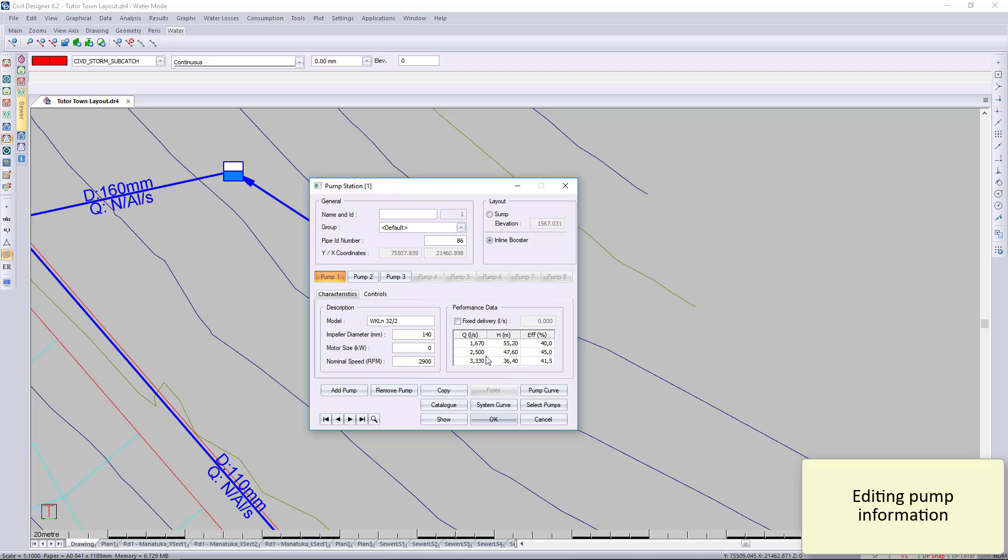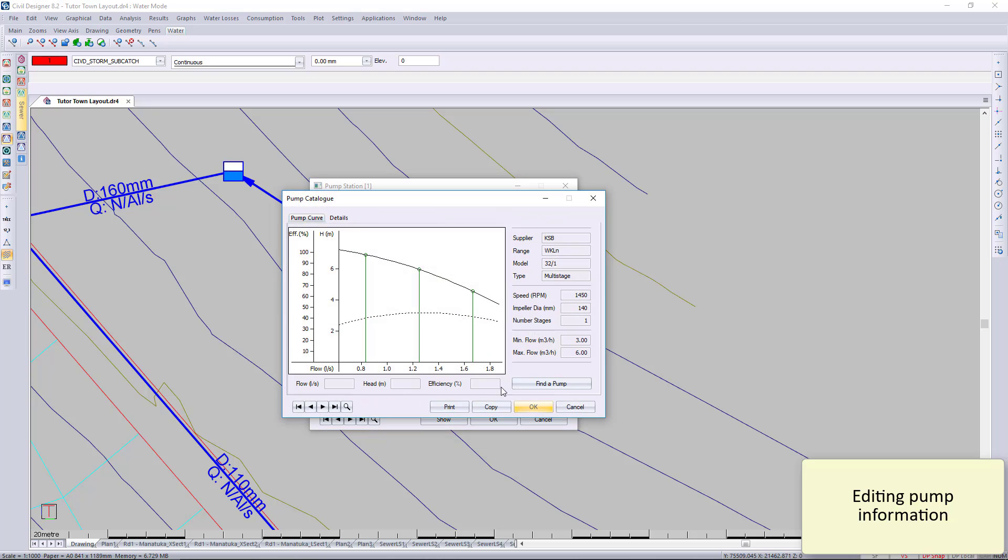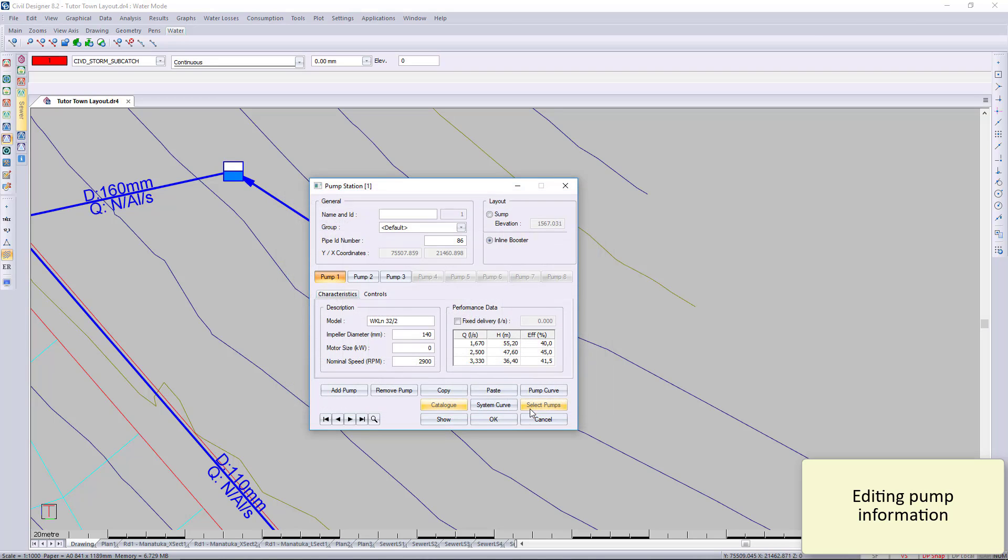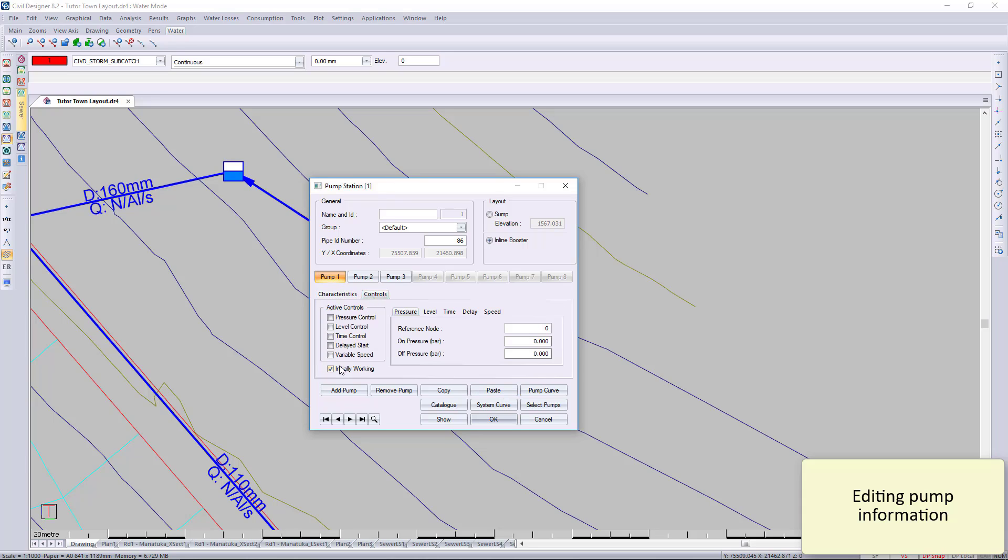Pump curves. For this example, we are going to choose Initially Working. We will then press OK.